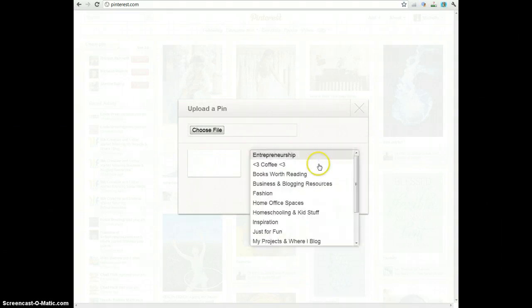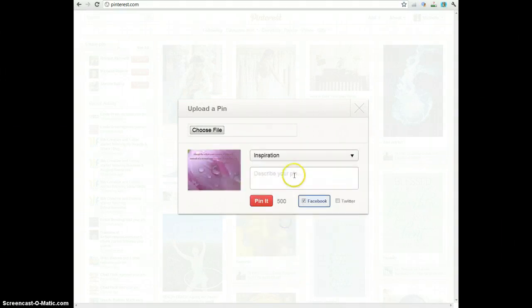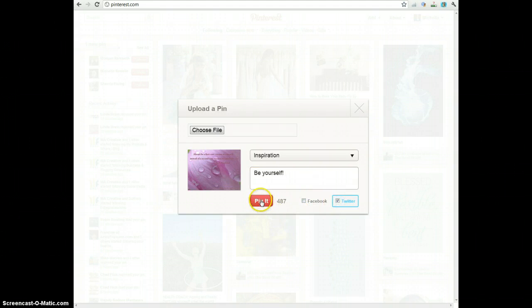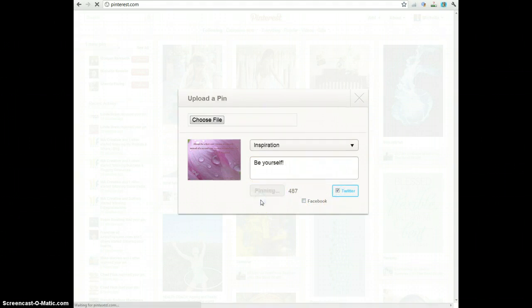And then I can decide which board I want to put it on. And whether I want to share it on Facebook or Twitter, then I can pin it.